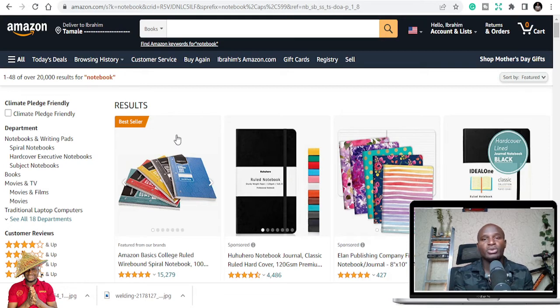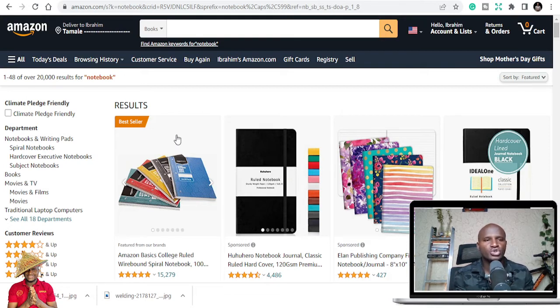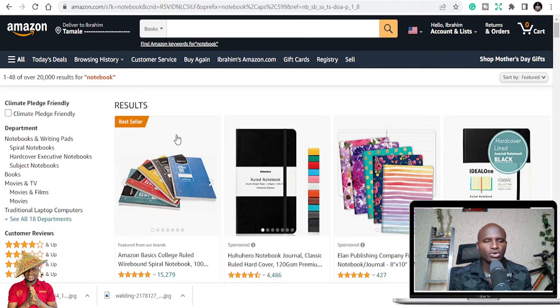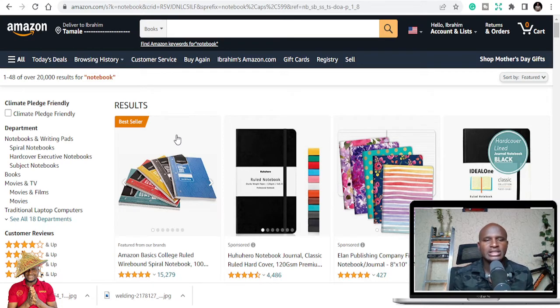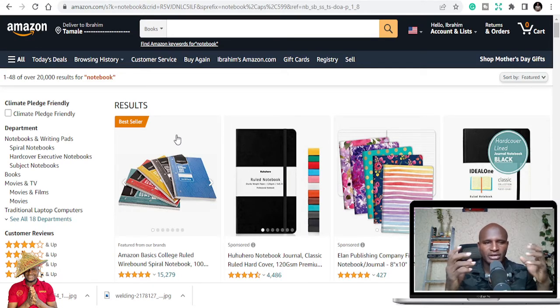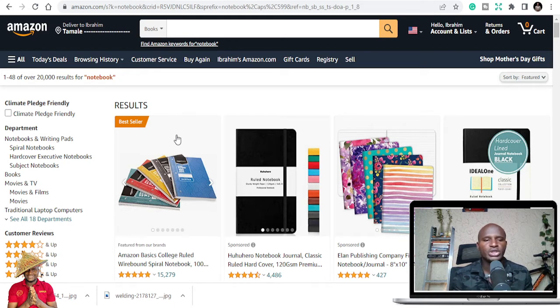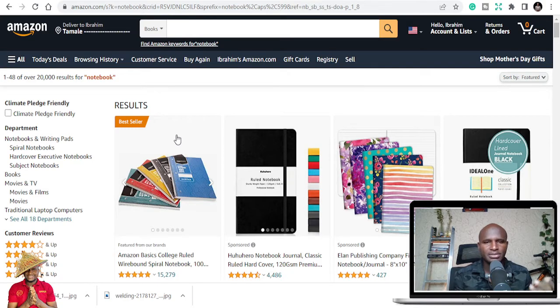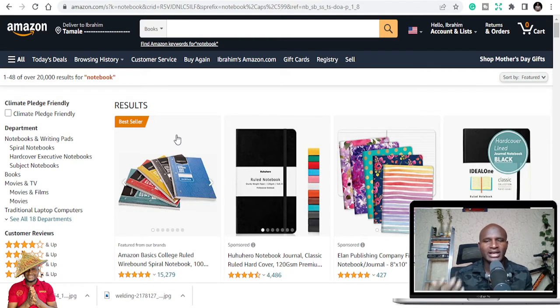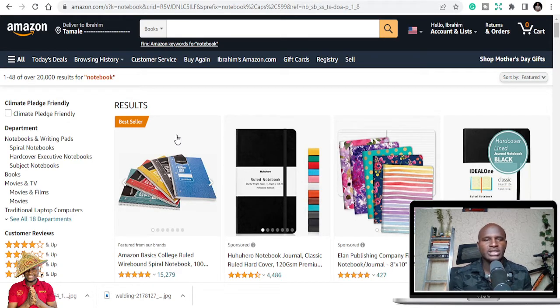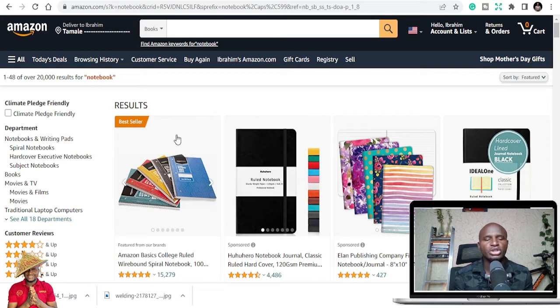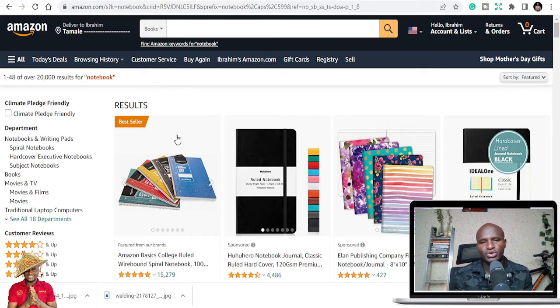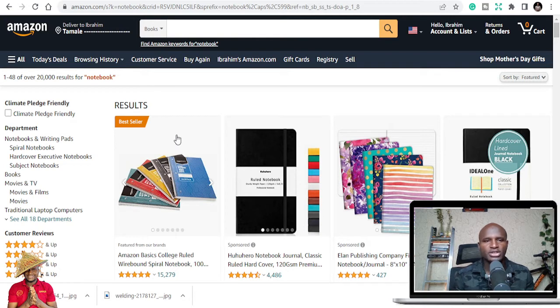What is KDP low content or no content publishing? This is a type of passive business where we publish books in terms of notebooks, simple books, kids playbooks, journals, planners, and different books that people can use. So notebooks like this.